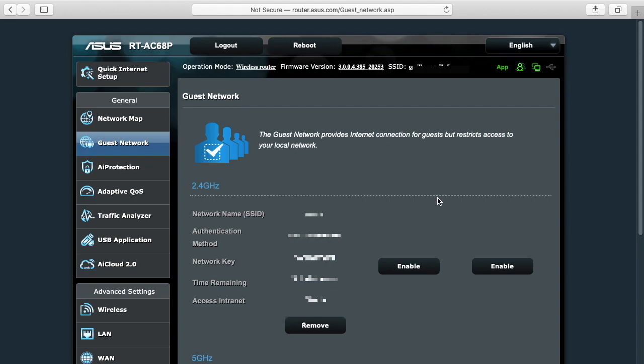So this Asus router is set up for regular Wi-Fi internet access. What you want to do is go to guest network over here on the left. This gives you a couple different options of 2.4 gigahertz and 5 gigahertz guest networks. I'm just going to focus on 2.4 but 5 is the same.